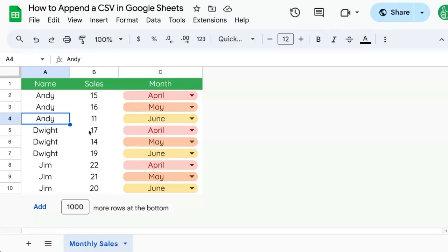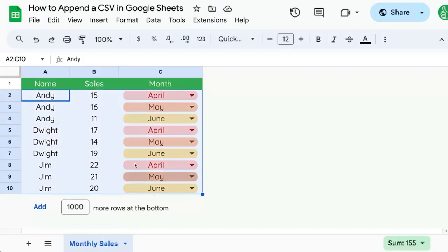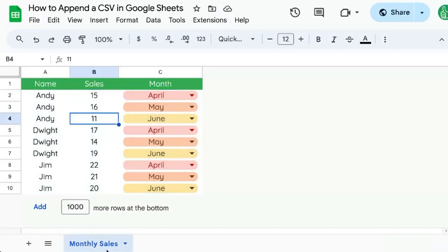In this video I'm going to show you how to append a CSV in Google Sheets. We have a CSV and we want to append it to the bottom of this tab or this sheet.